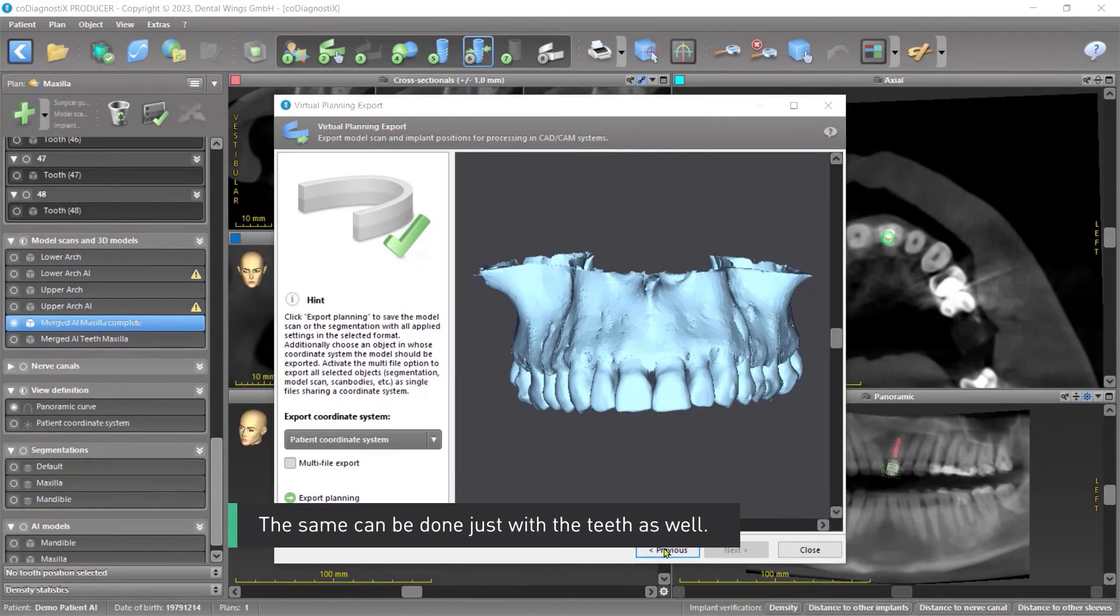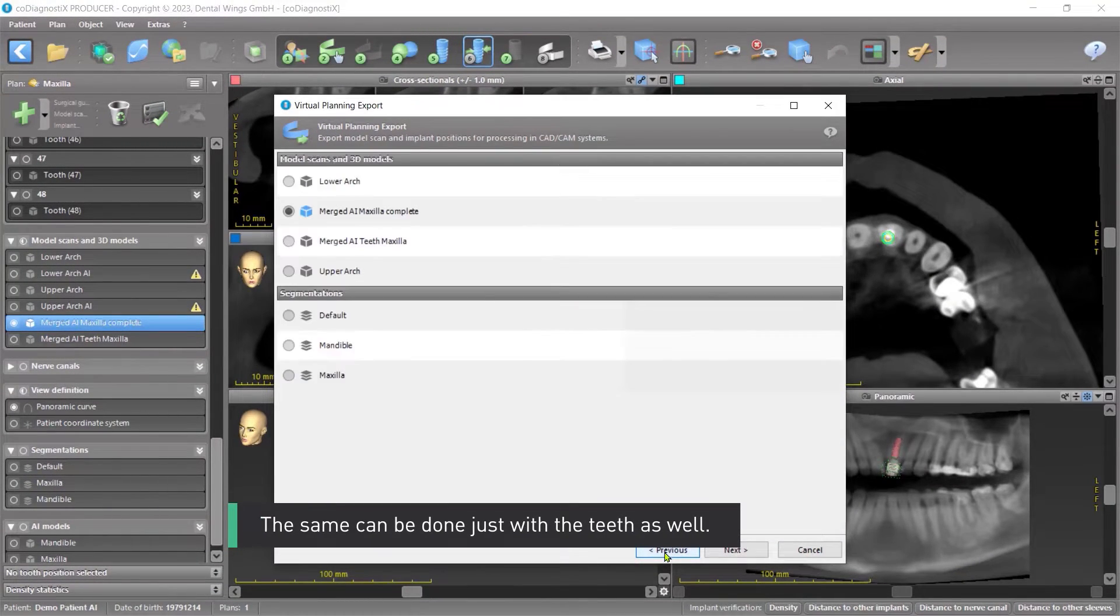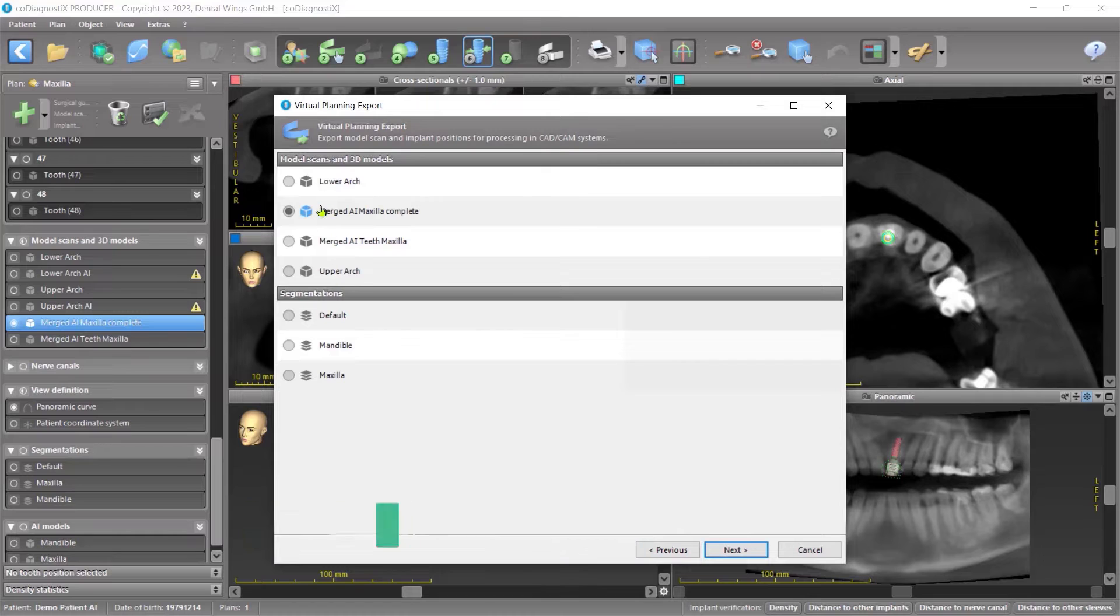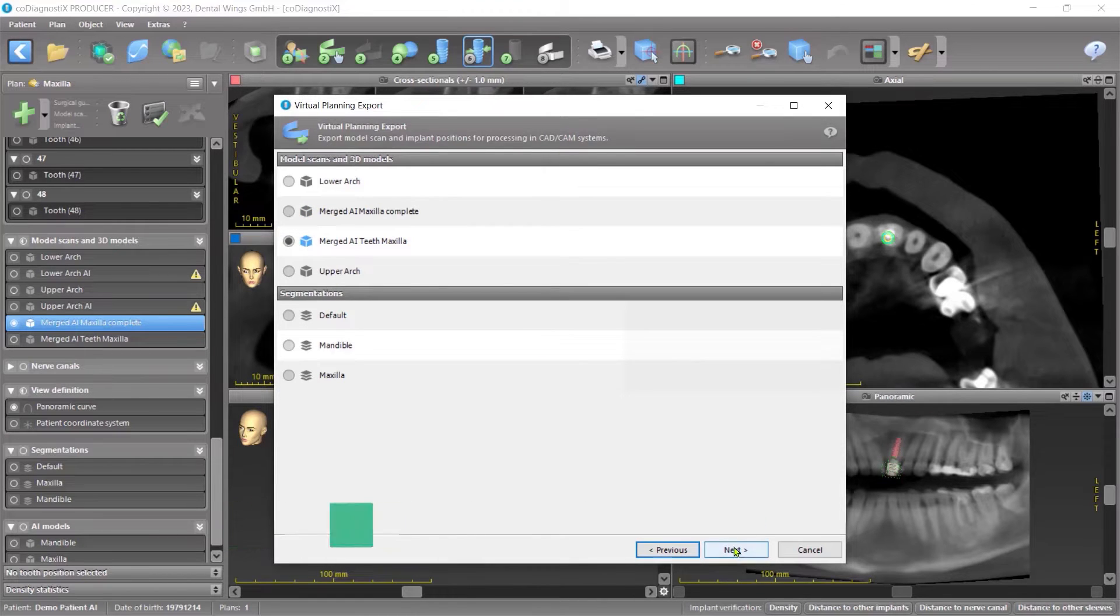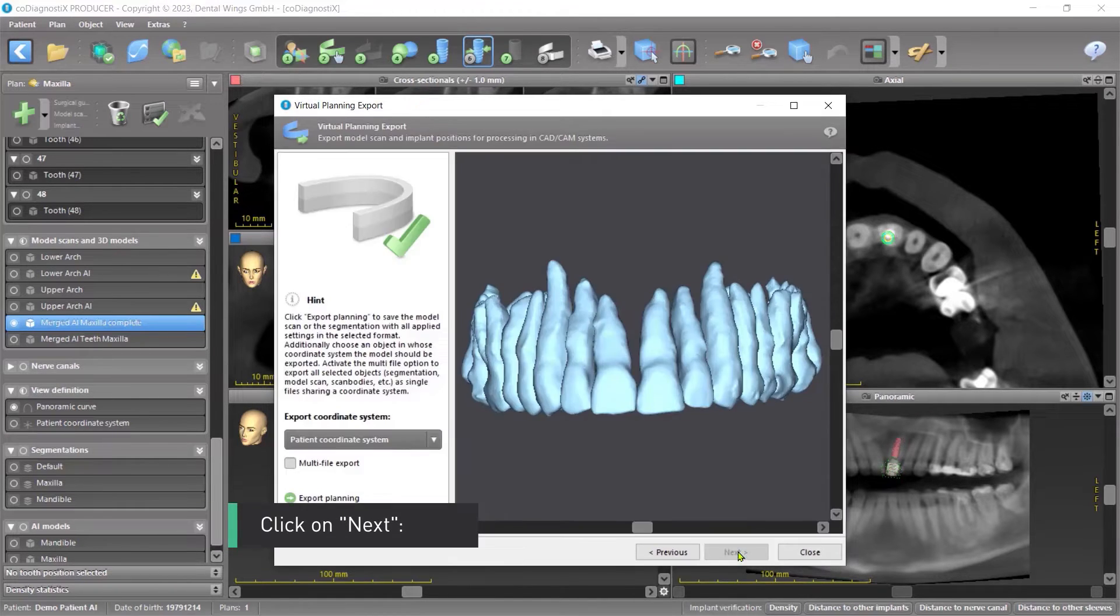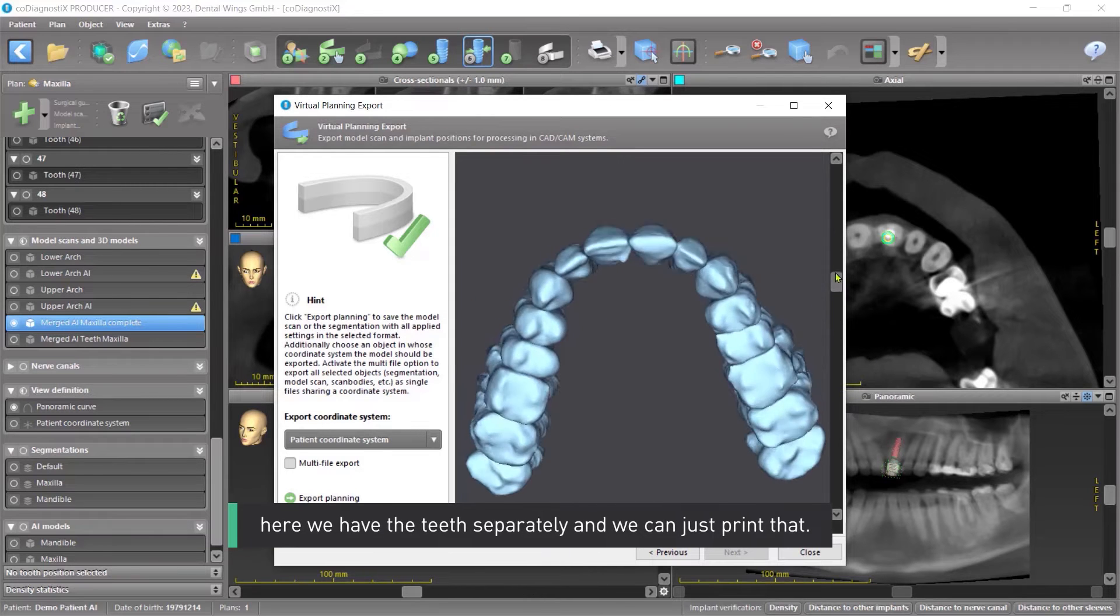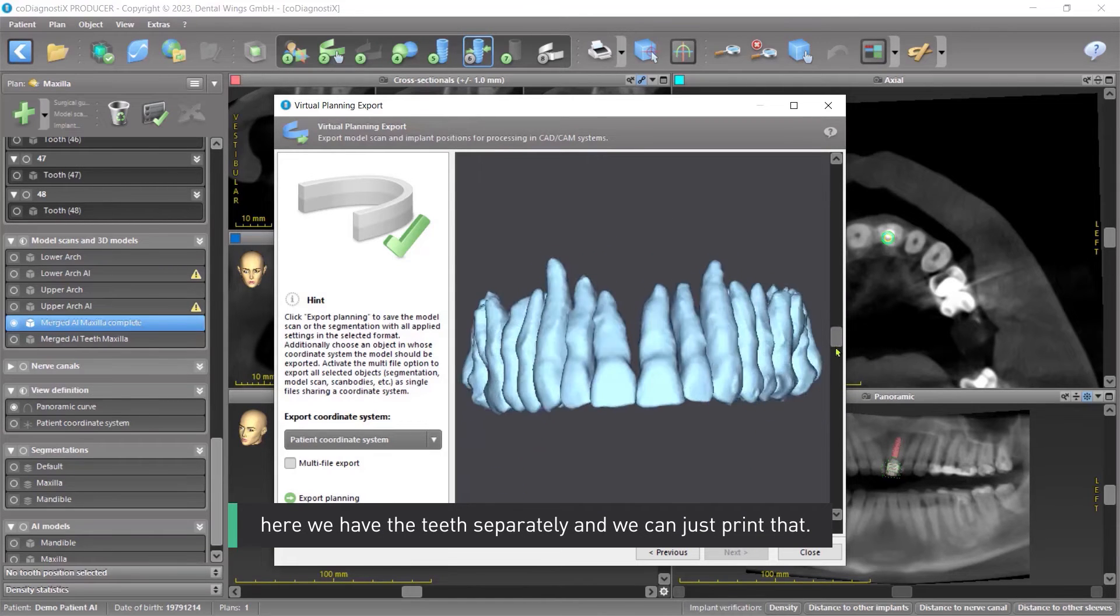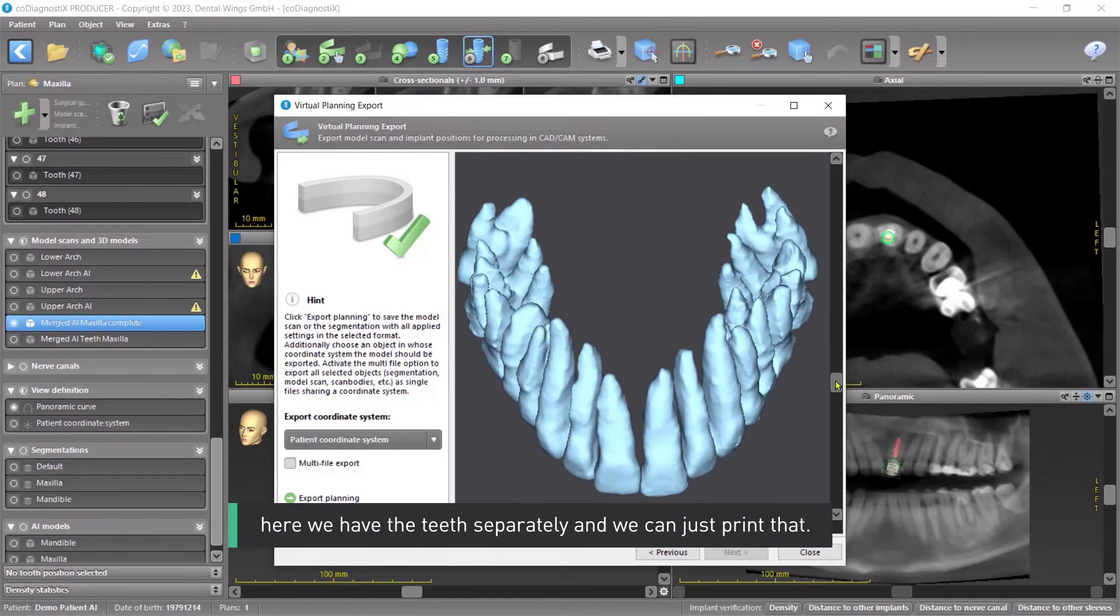The same can be done just with the teeth as well. We have the teeth. Click on Next. Here we have the teeth separately, and we can just print that.